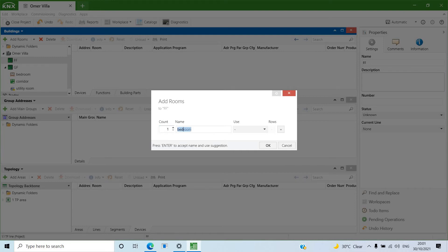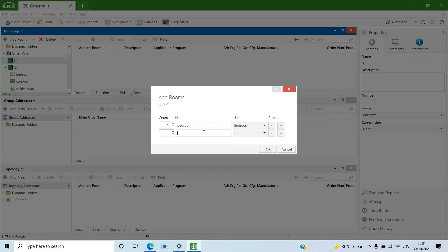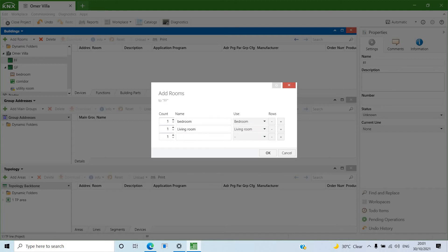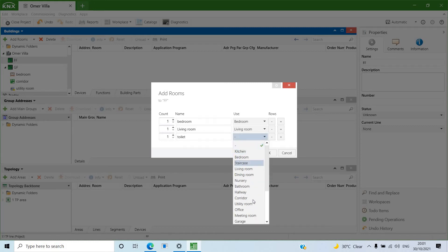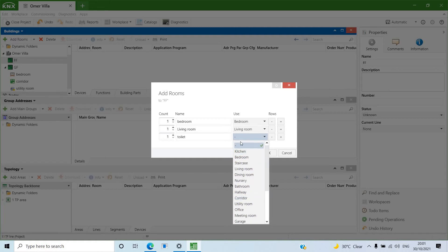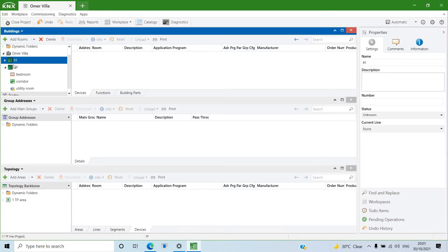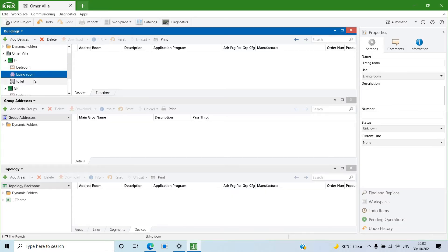On the First Floor, click 'Add Rooms'. I'll add a Bedroom, a Living Room, and a Toilet. You don't necessarily have to use the same icon available in ETS — you can leave the icon empty if you prefer. So on the first floor we have a bedroom, living room, and toilet.